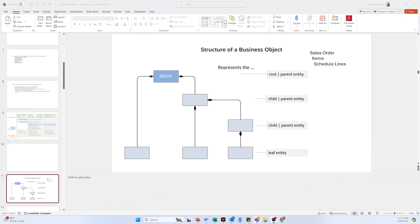Hello and welcome to my channel. In today's video I will talk about the business subject and I will try to give you a clear understanding about it. The business subject is very important in ABAP development, and if you don't have a clear concept of the business subject it would be very difficult to write ABAP code.